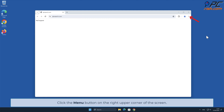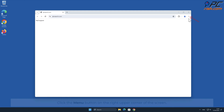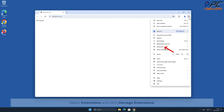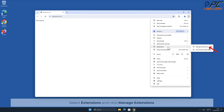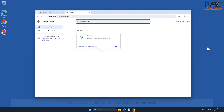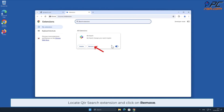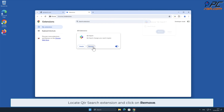Click the menu button on the right upper corner of the screen. Select Extensions and click Manage Extensions. Locate the QTR Search extension and click Remove.